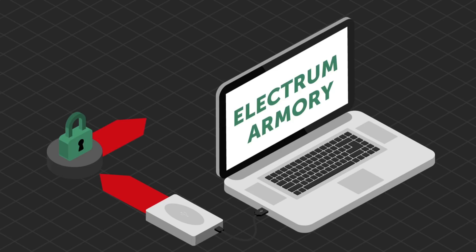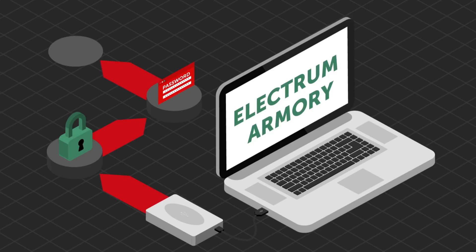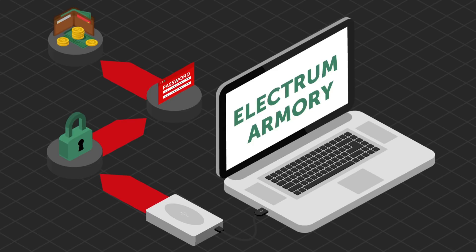Always make sure to use a strong password with these, preferably with an open-source password-generating software. For the ultimate security, keep this offline wallet on a separate hard drive or a computer that isn't connected to the internet, only transferring Bitcoins to your internet-connected device when you need to complete an online transaction.